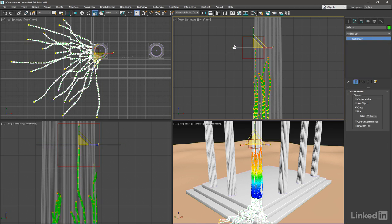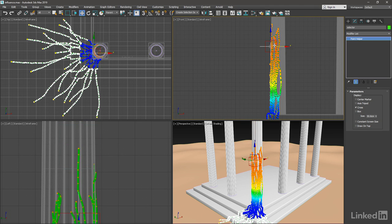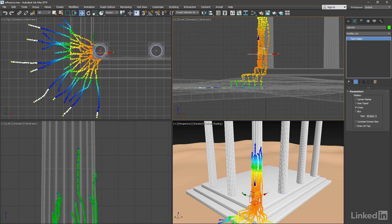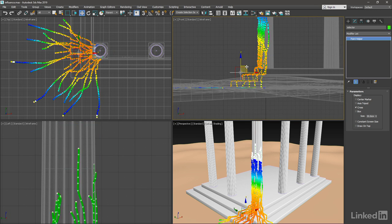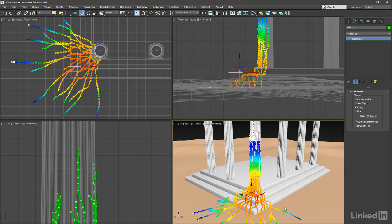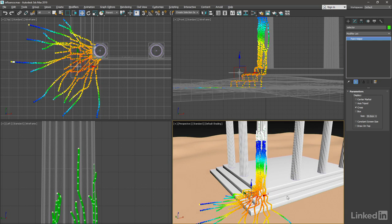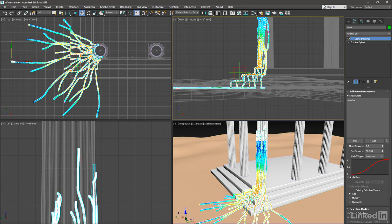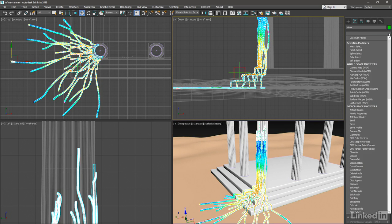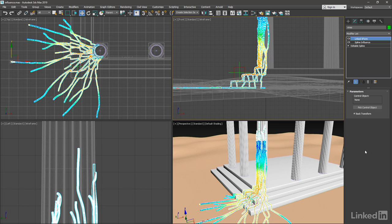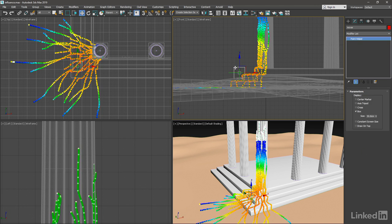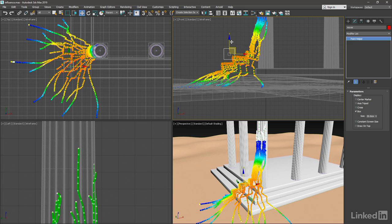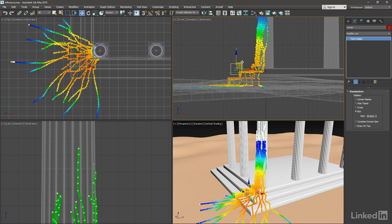Move that selector wherever it needs to go for a different selection area, maybe down at the bottom or something. And then recreate the linked X form modifier and reassign the mover object. So select the splines, do another linked X form, pick the control object, which is the red mover. And now we're in a good position to select that mover and use the move tool and change the shape of the spline.